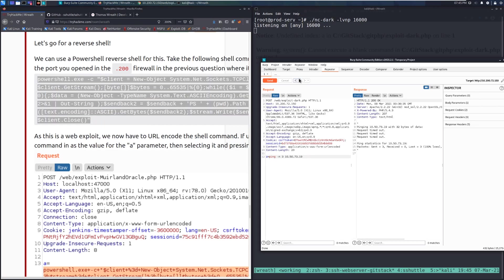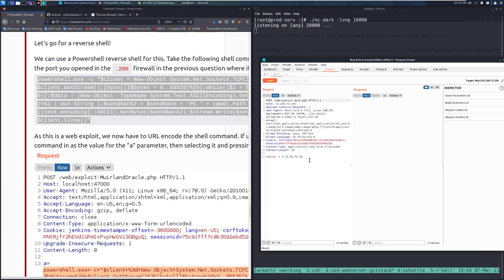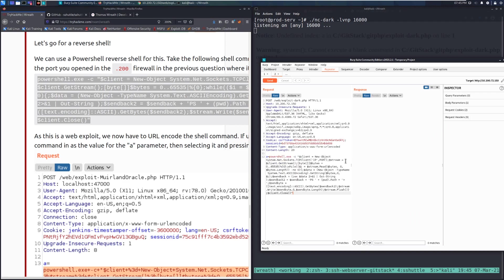I copy the PowerShell command and open a new Repeater tab to keep my original command intact. I replace IP with 10.200.72.19 — wait, actually I'm catching this on the .200 machine, not my own IP — so the target IP here is the .200 machine's address, and the port is 16000.